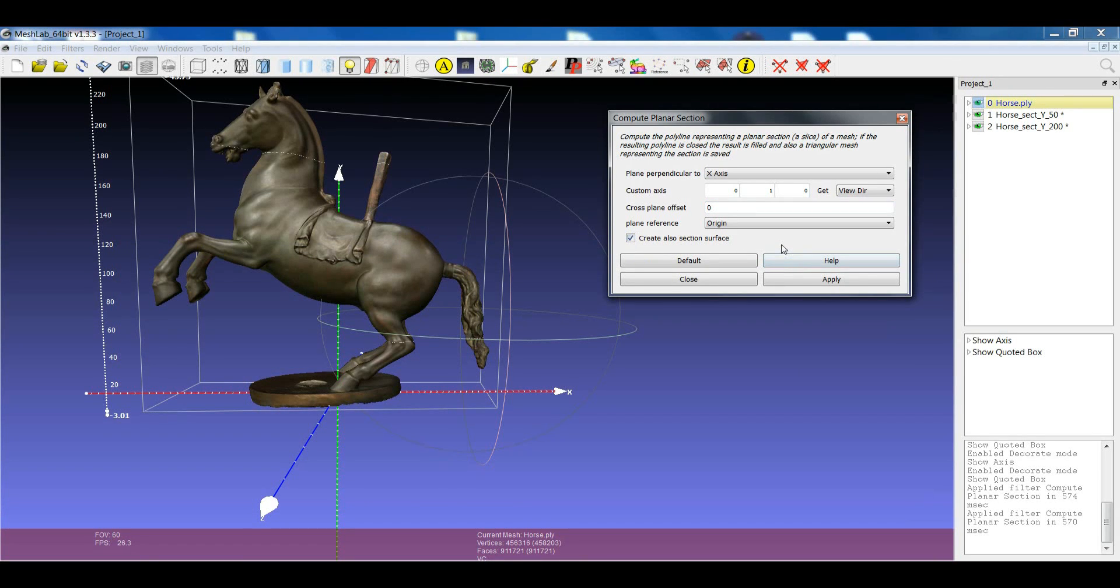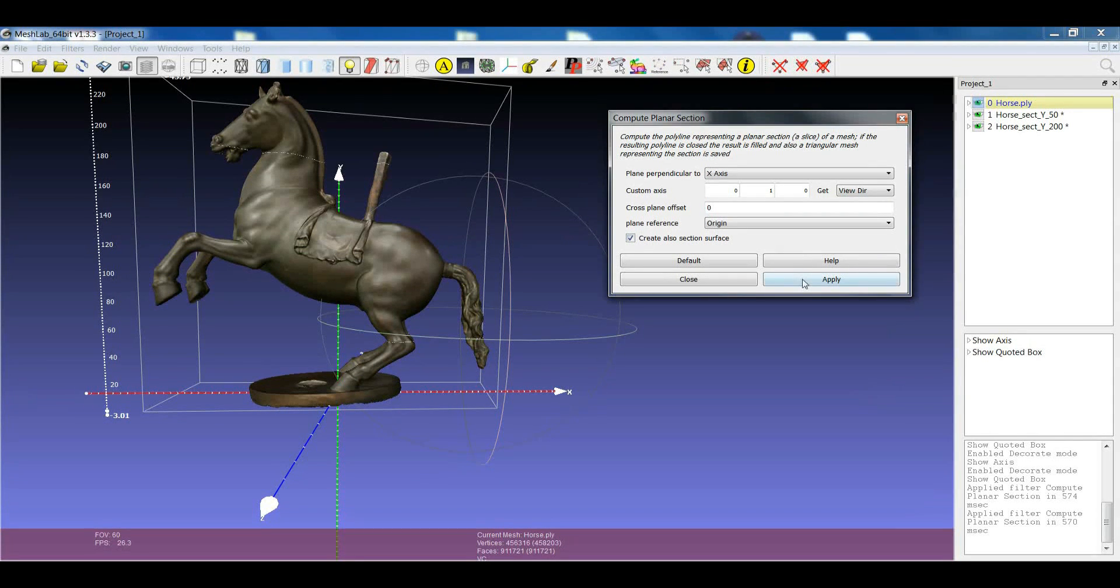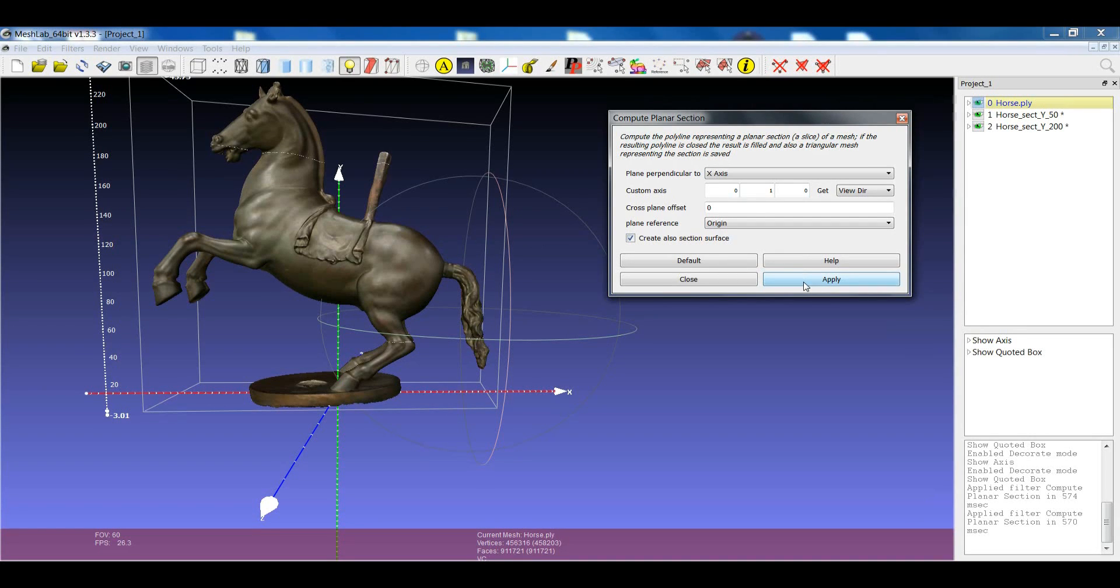You can also, if you want, create a section which is a surface. So, not only the polyline of the section, but also a closed surface, a filled section. If I click Apply on this,